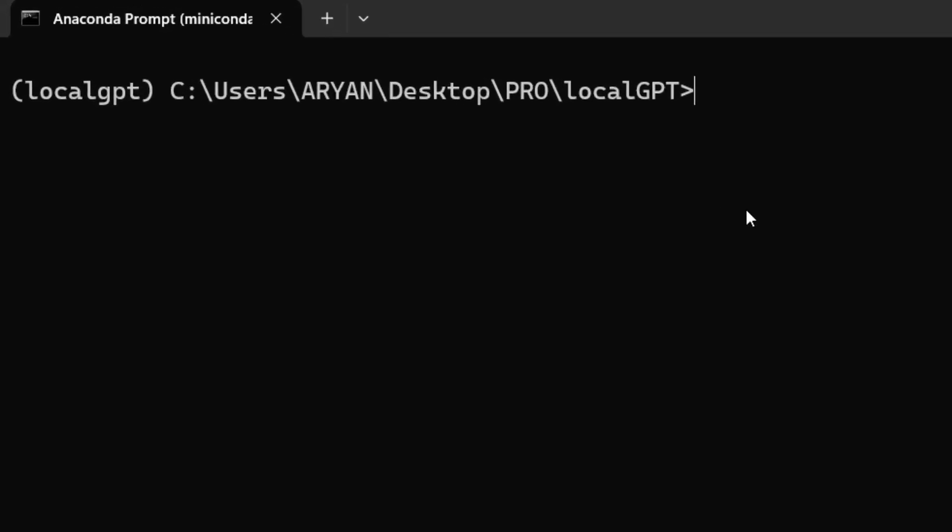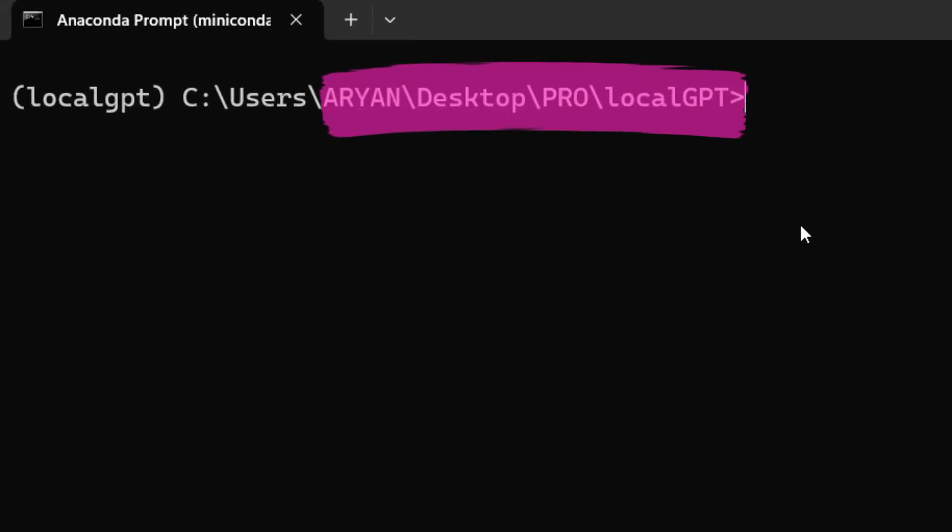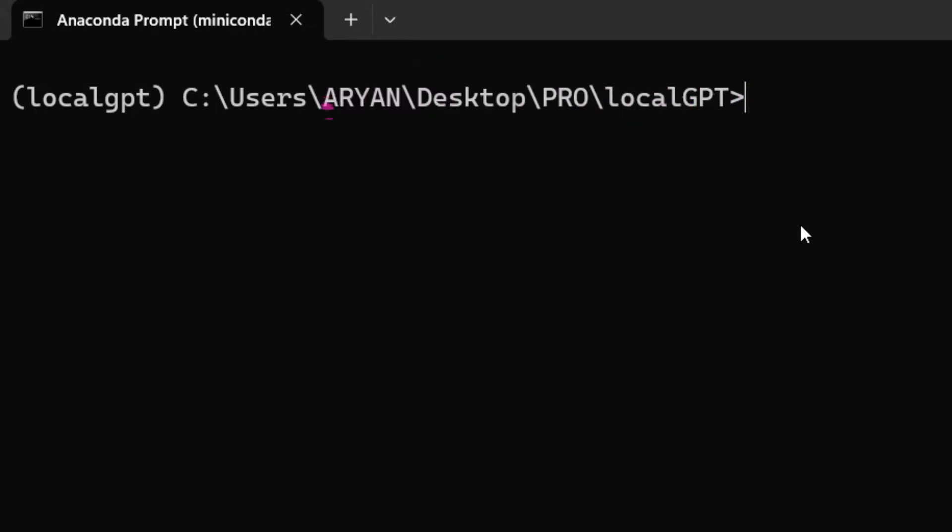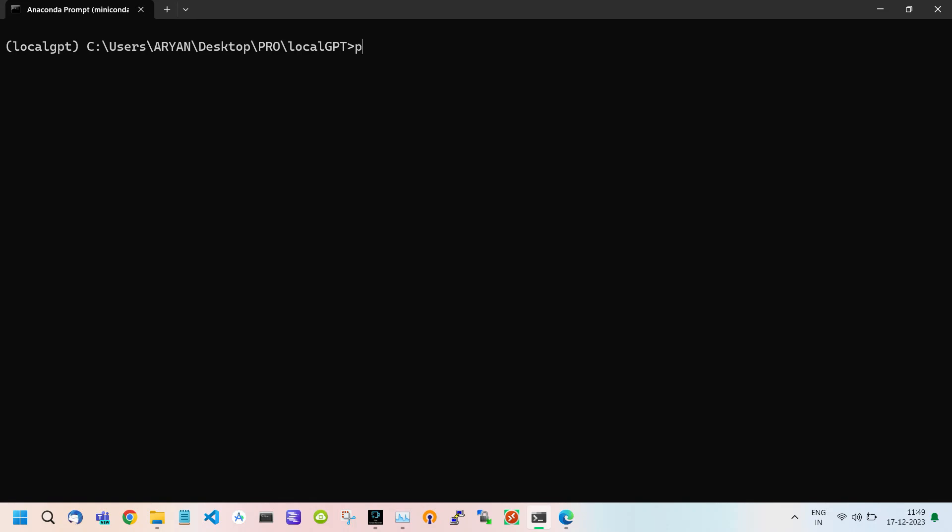As you can see, we are inside our LocalGPT folder using the cd command as described in our last video. Also, our conda environment is activated. Now we are ready to run LocalGPT on our system.